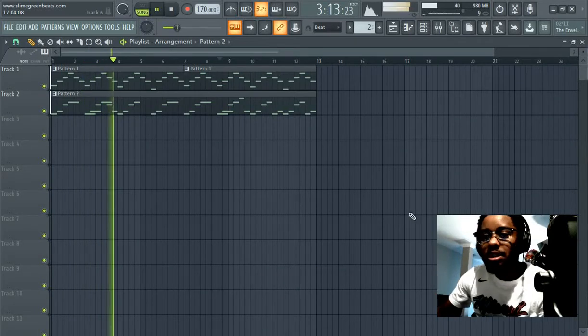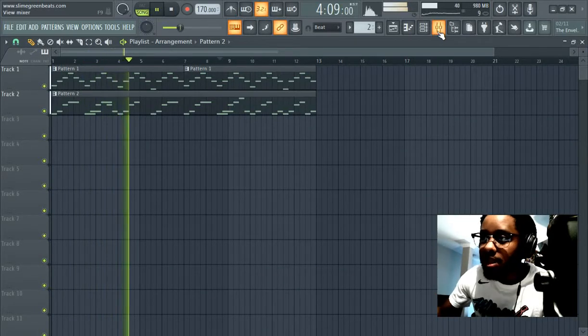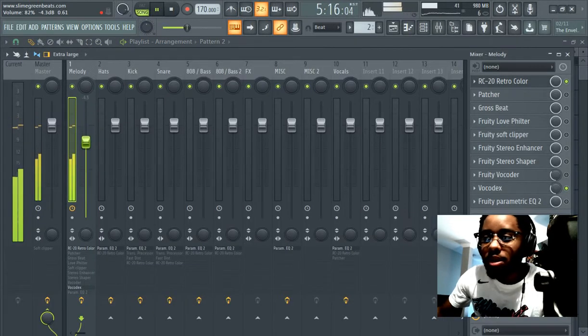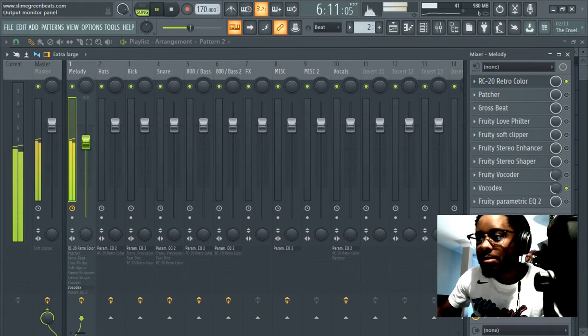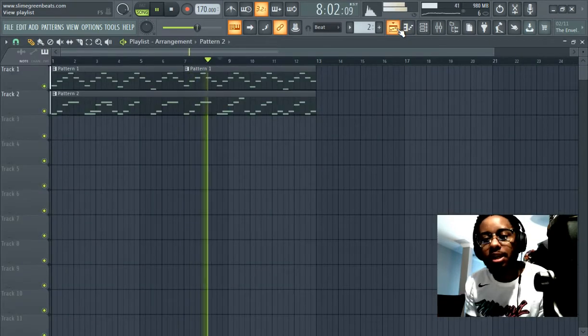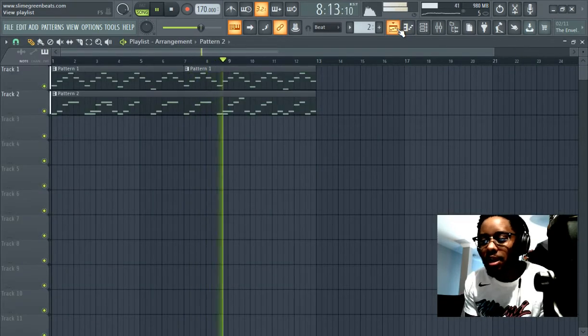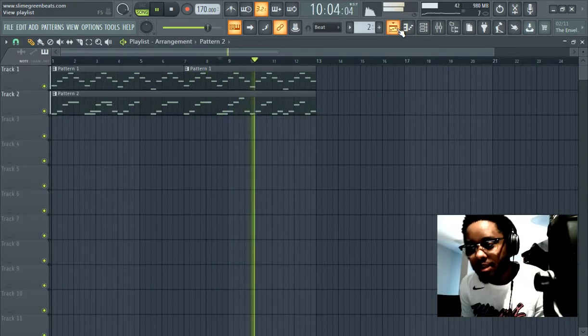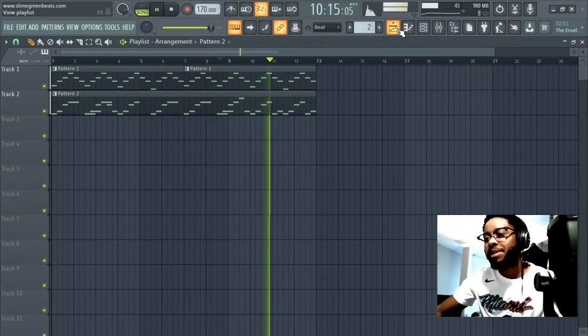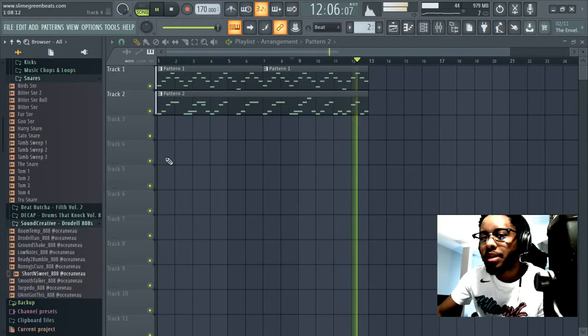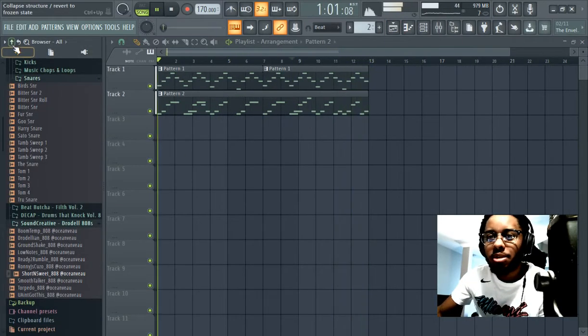What's up guys, Slime Green Beats here. I'm going to show you how to make hi-hats. Hi-hats for beginners, that's what this is all about.